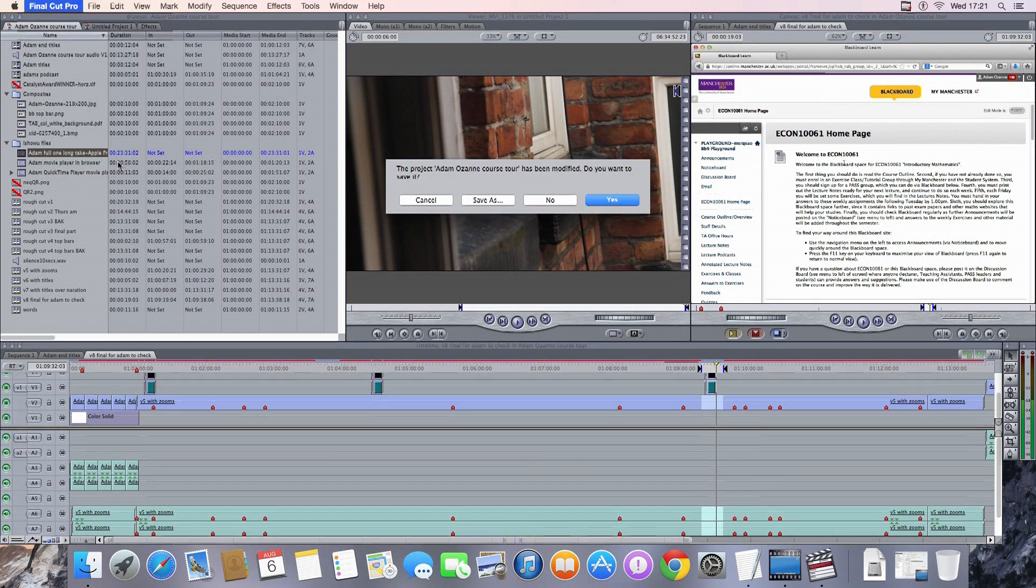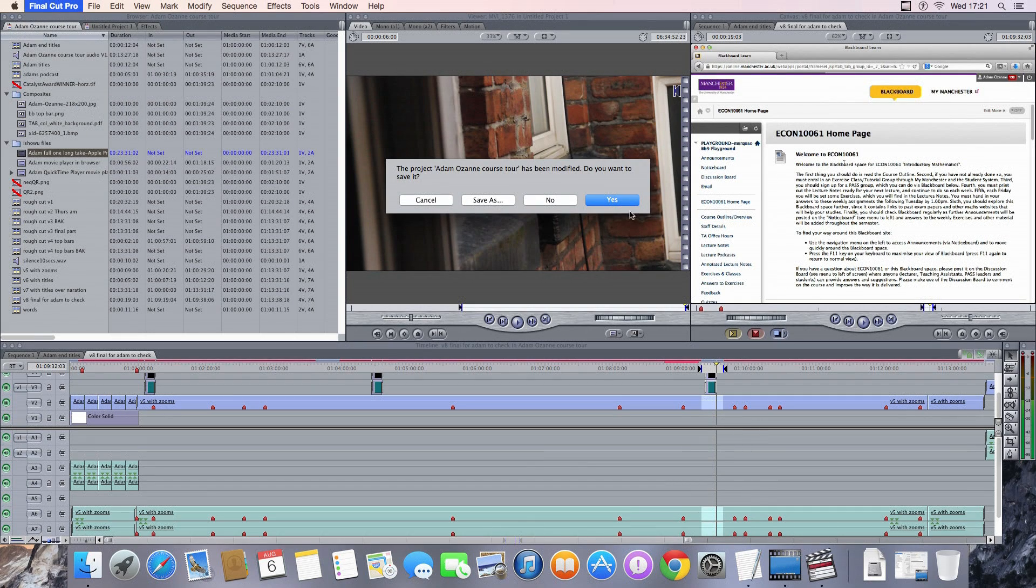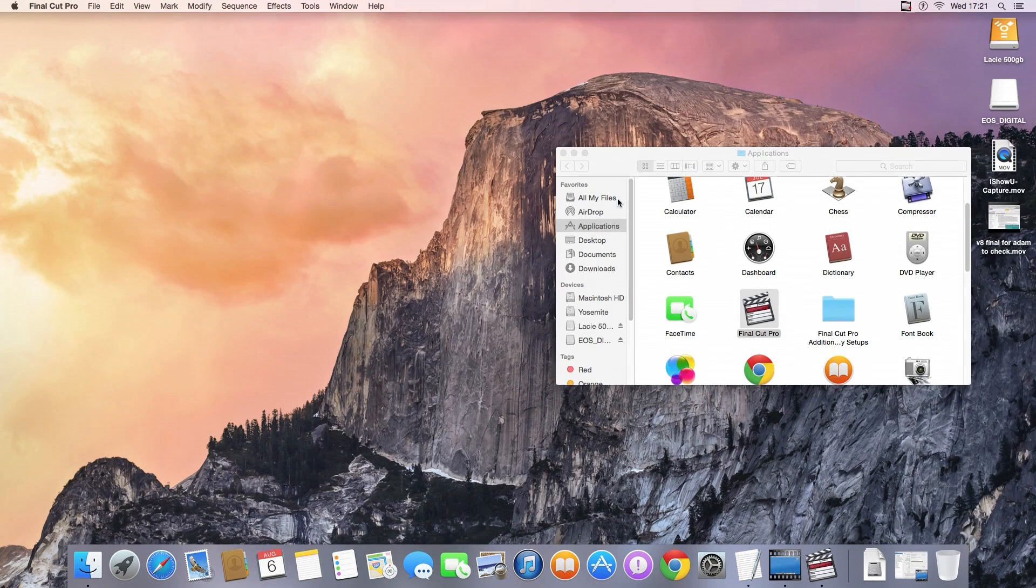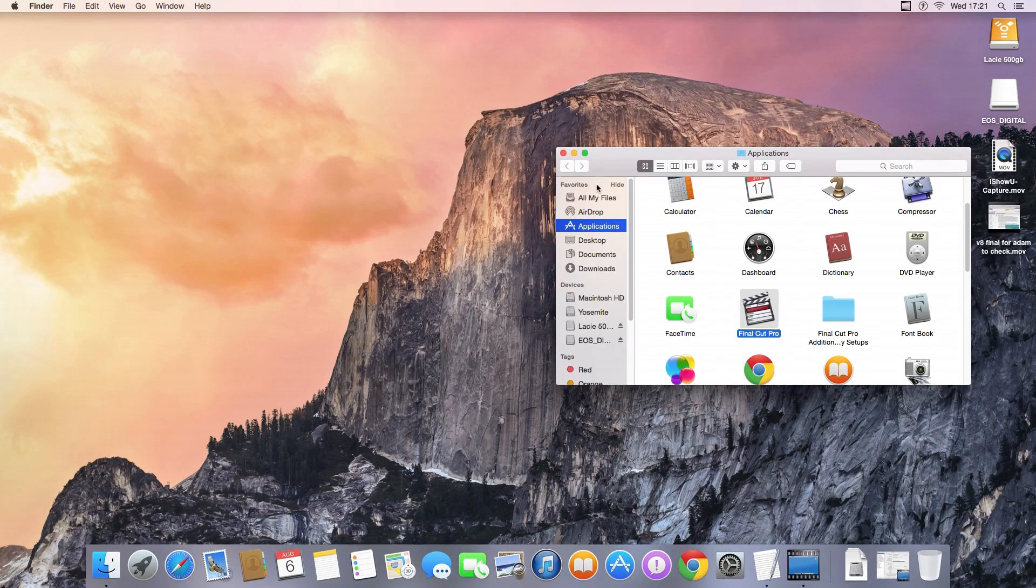I was using iShowU a beta version for Yosemite recording to carry out the screen recording. It seemed to work okay. So here I quit Final Cut Pro. I've exported it quickly to the desktop.